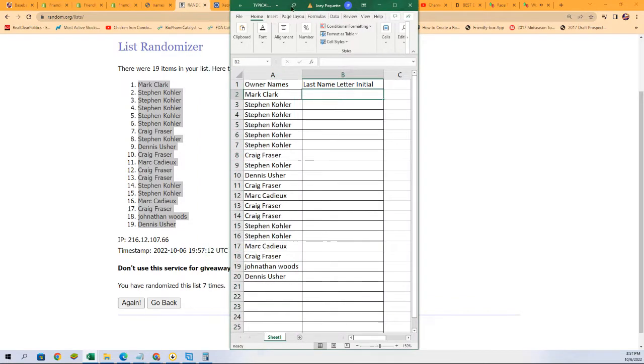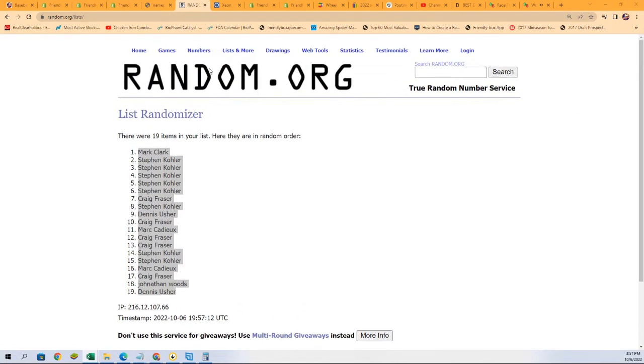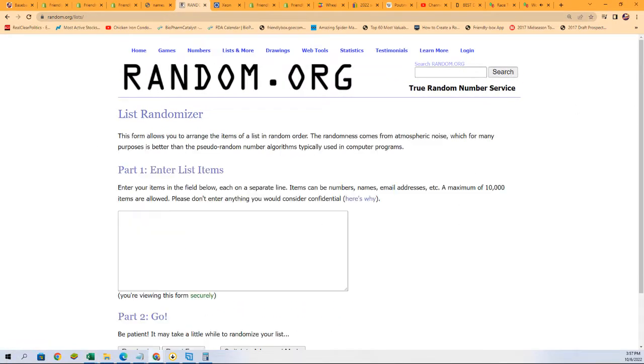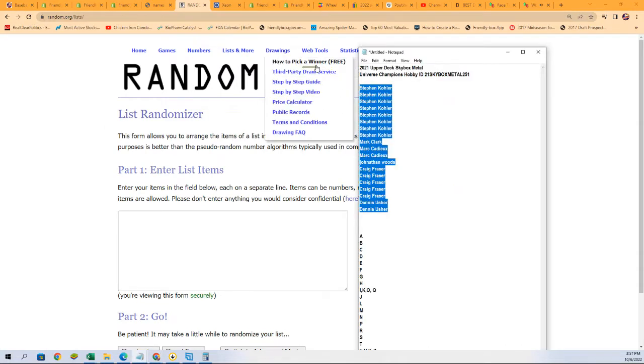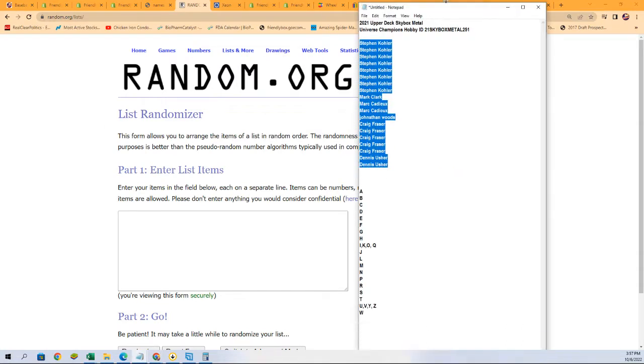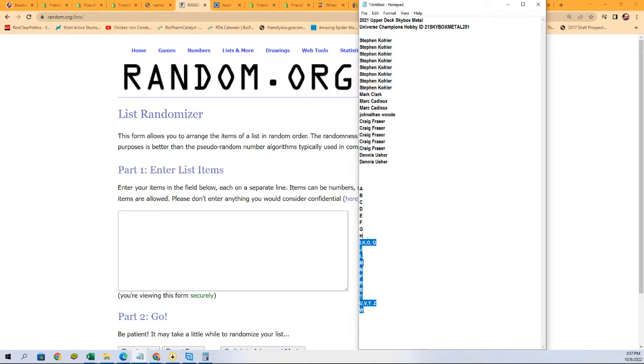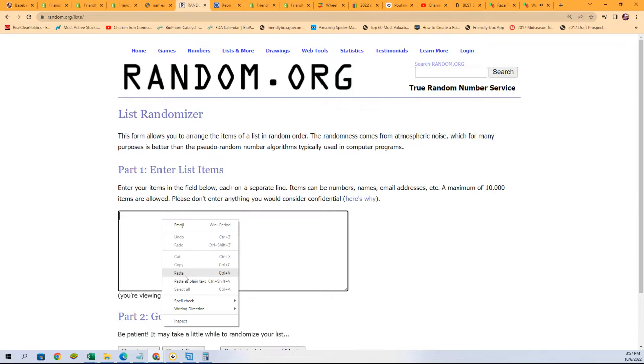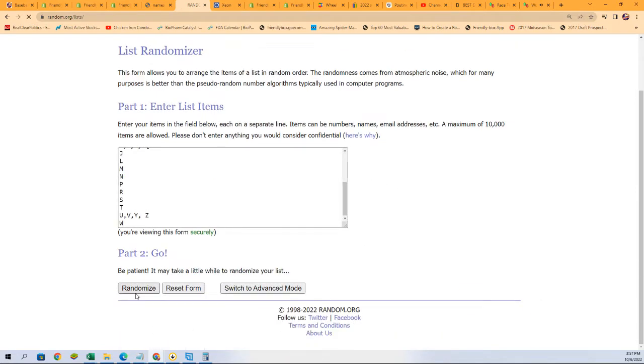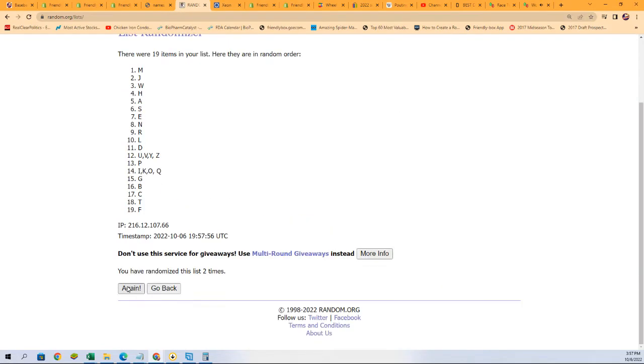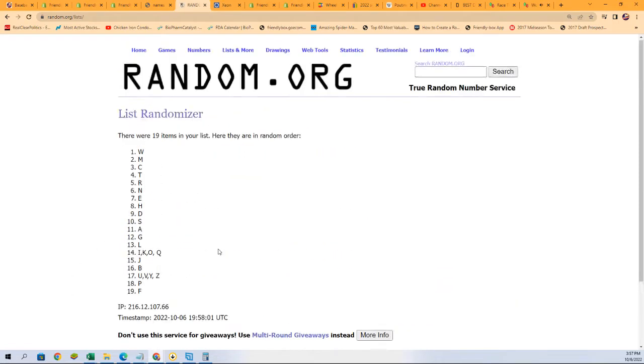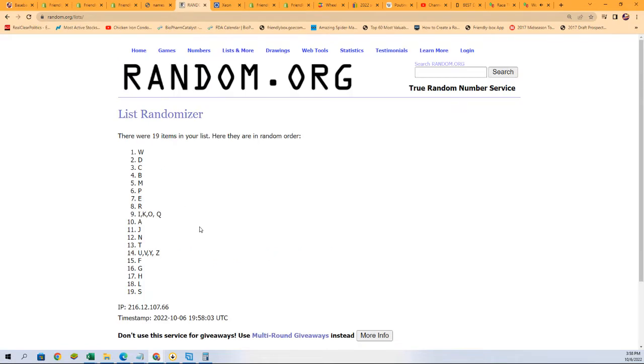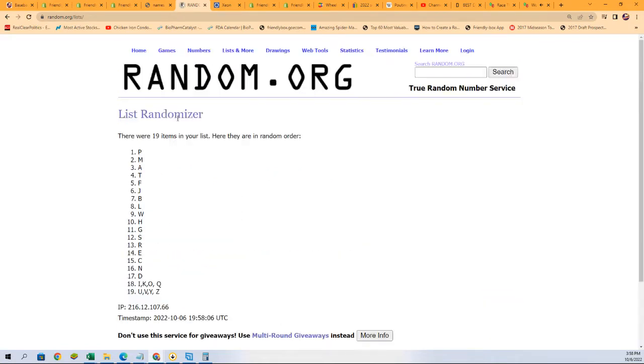All right, so here's lucky number seven, the first random's finished. Now for the big letter random, seven times, lucky number seven.